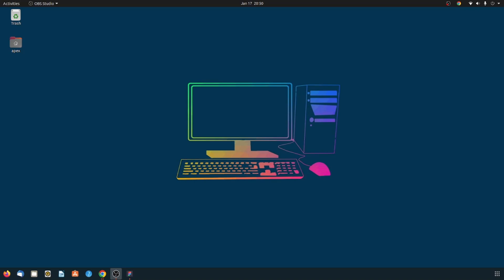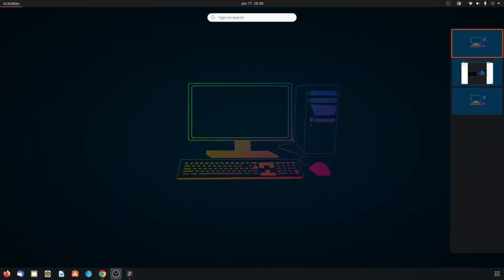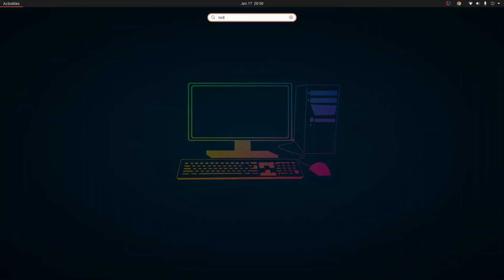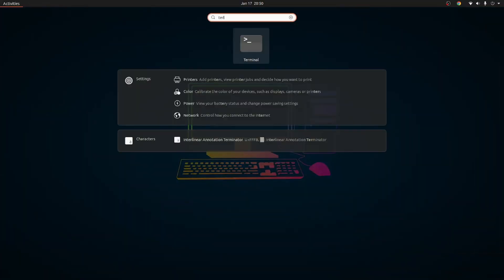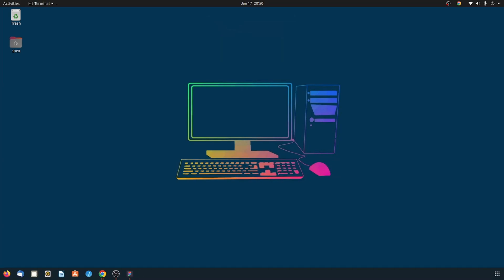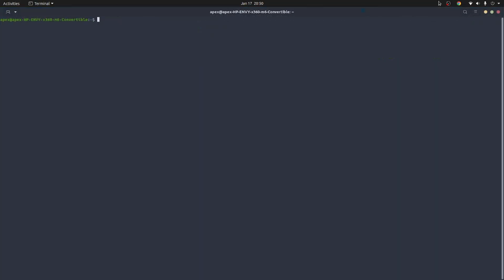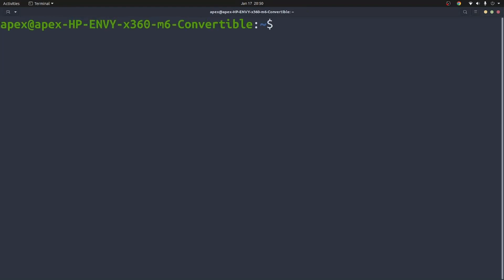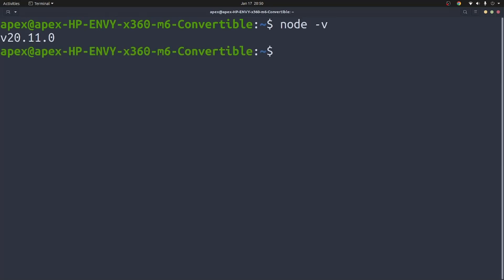To check if you have it, simply open the terminal by searching for terminal on your machine or pressing ctrl alt T to open it. Once you have it open, you need to type the command node -v to check if you have Node installed.